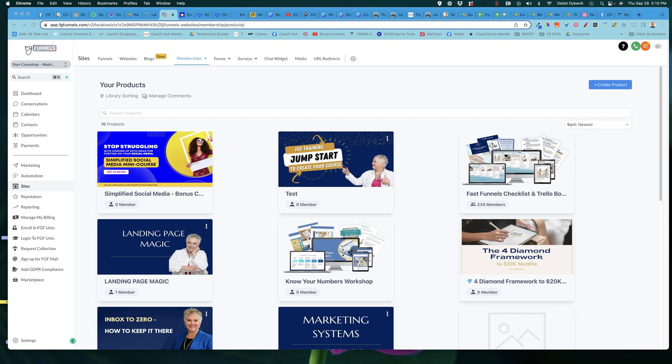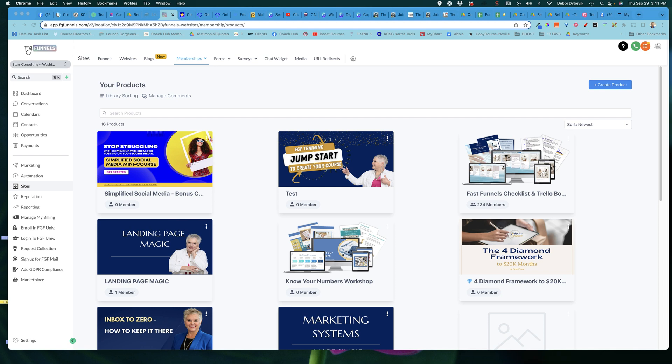Hey everybody, Debbie Starr here. I wanted to hop in and just do this quick video. I've had a couple of questions about if you're using GoHighLevel slash FGF, FunnelGorgeous, or any of the other white label agencies that use the same platform. How do you change the background and the formatting of your individual courses and the actual membership itself?